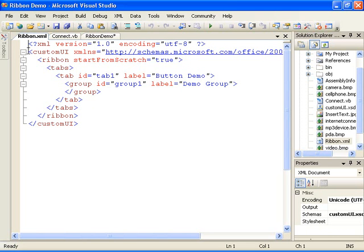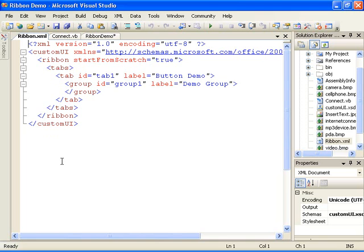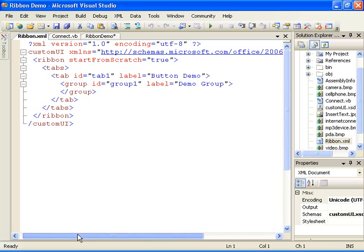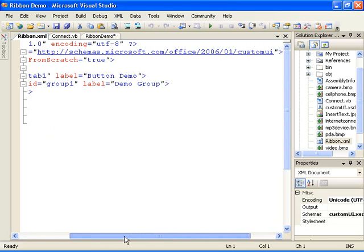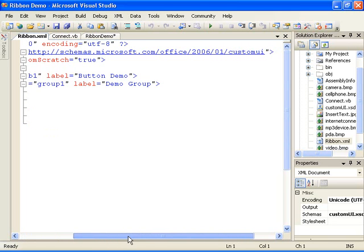After the statement that identifies this as an XML file is the custom UI element. Custom UI is the root element for the file, and the container element for the components that comprise the Office Fluent User Interface. In addition to the ribbon, it contains elements for other commands that appear on the Office Fluent Interface. Next, I specify the custom UI namespace. This namespace contains the elements that make up the user interface.